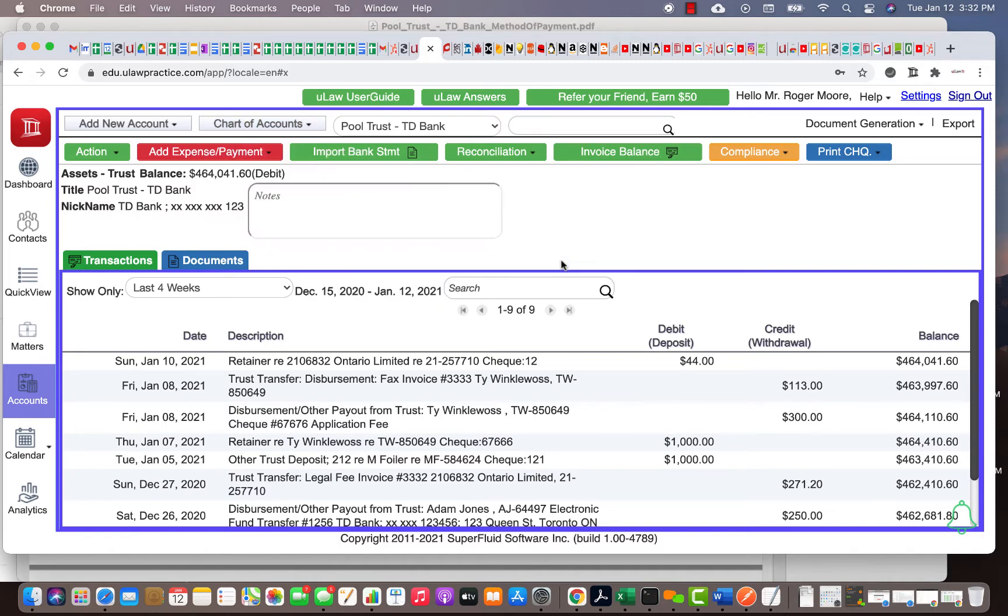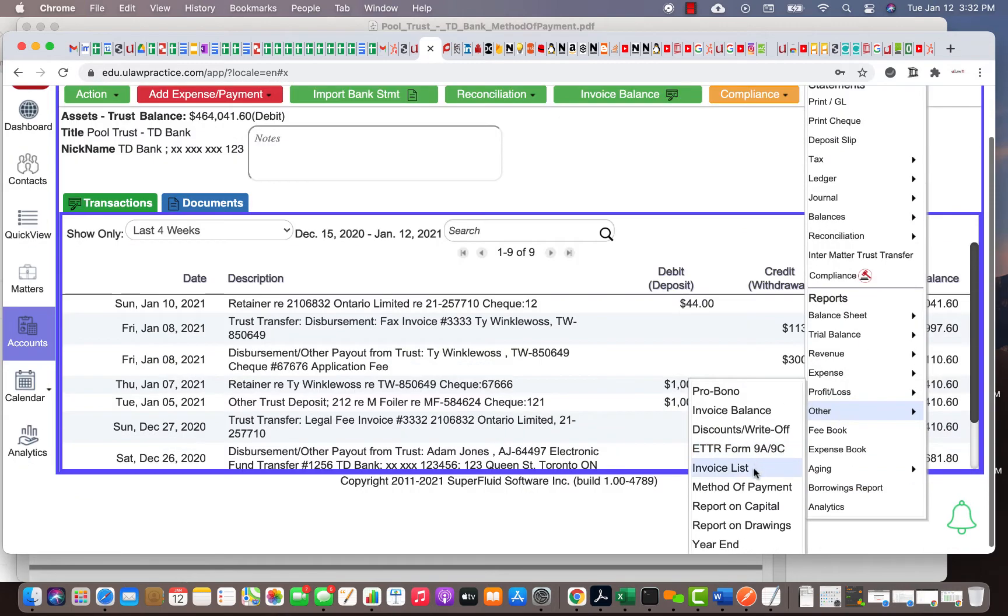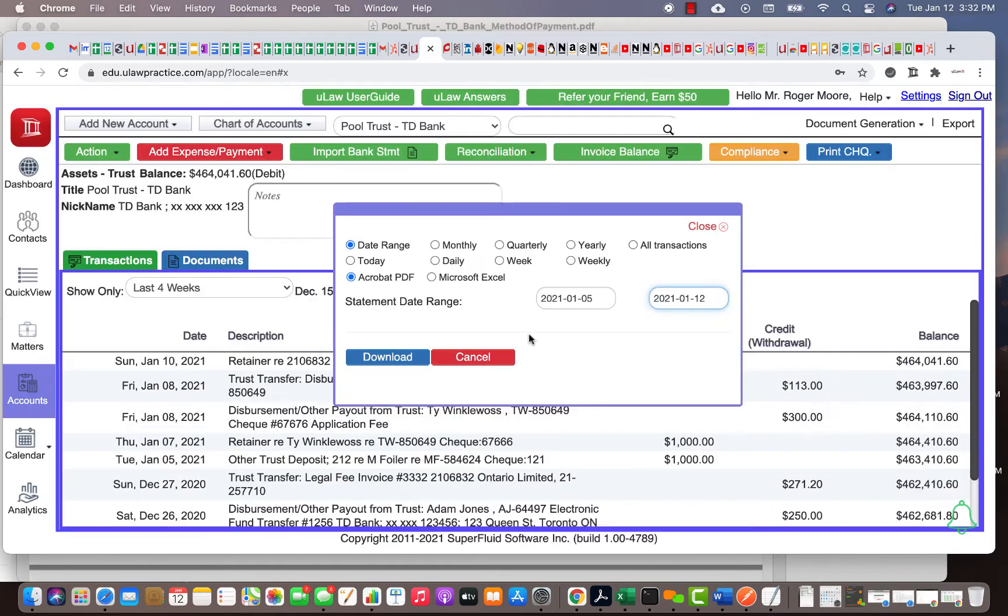I'm going to go to the pool trust TD Bank. Once you go there, you can do document generation, and then under 'other' there's something called method of payment. Let's search this entire year. I'm just going to download all the transactions I had for this year.